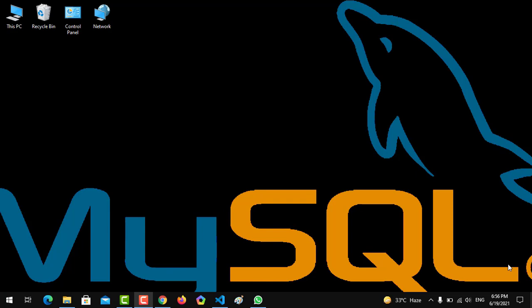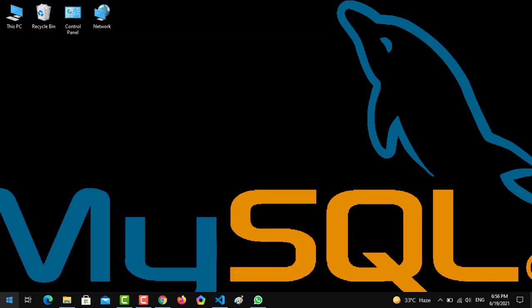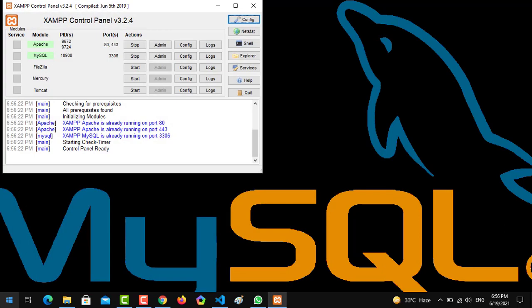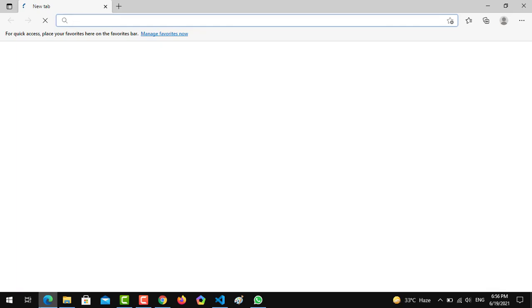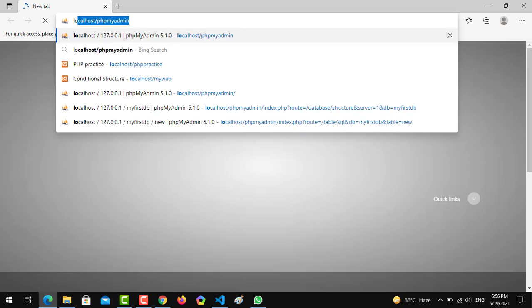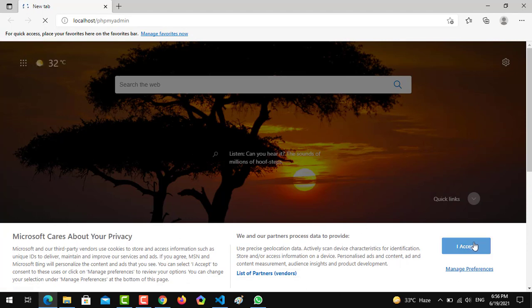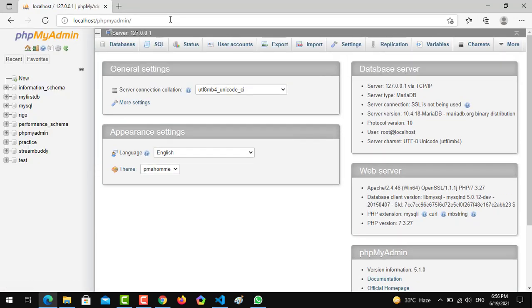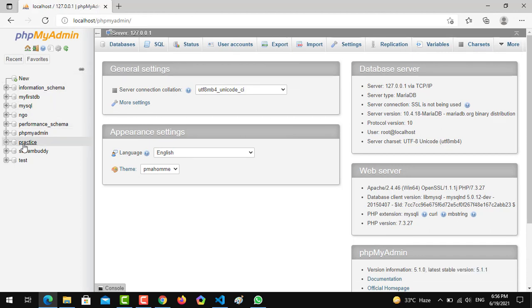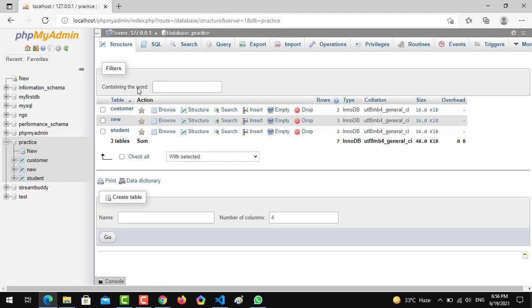Let's get started. First of all, we have to open XAMPP and run it if it's not already running. It's already open, so we have to open our database at localhost/phpMyAdmin. Our database name is practice. It's taking a little bit of time.